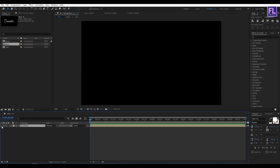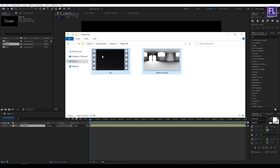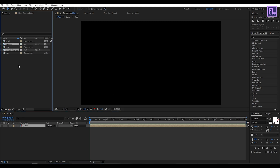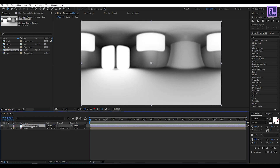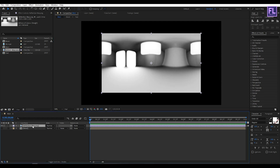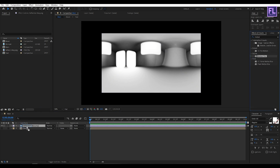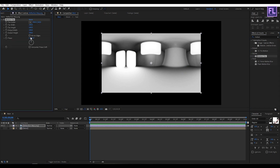Now import our project files — you can download these project files from the link in the description box below and they're free. Select the reflection map and place it into this timeline, then make it a little bit smaller. Go to Effects & Presets and search for Motion Tile, then select this effect and apply it onto this layer. Click on Mirror Edges and increase the output width.